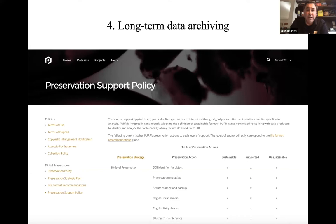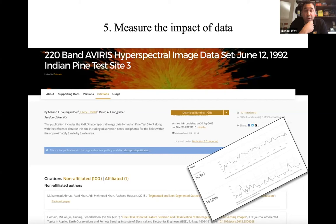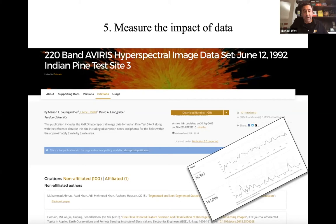For measuring the impact of data, we provide researchers and users the number of views and downloads of the dataset, which is fairly standard. We also track citations to the data via the DOI. This particular dataset on screen has been cited 101 times. We differentiate between affiliated and non-affiliated citations — we encourage researchers to cite their own data in their articles so there's a linkage between the article and the dataset, but what they're really interested in knowing is who else is using and citing their data.